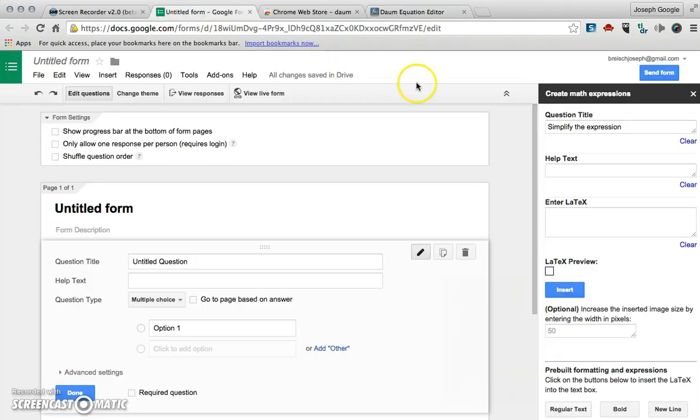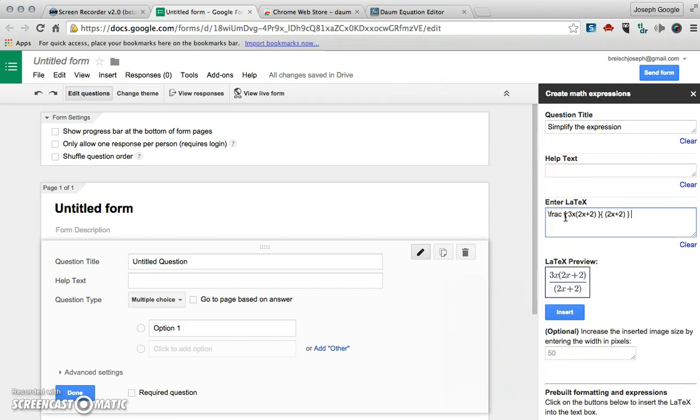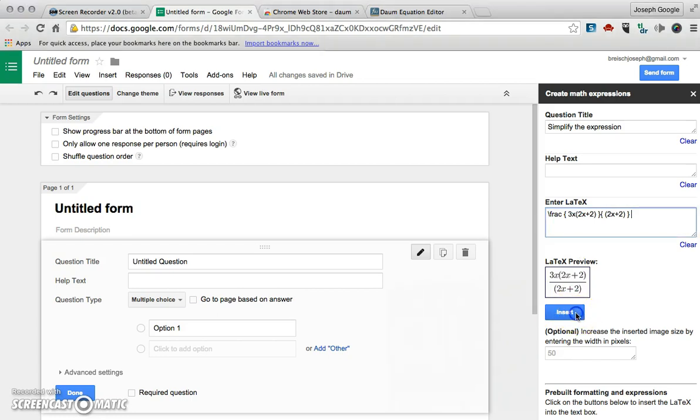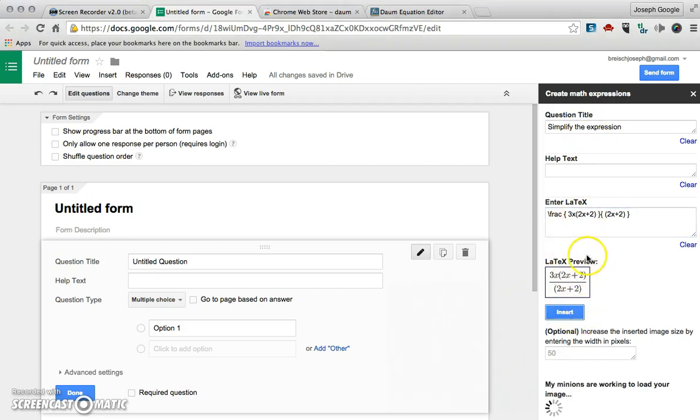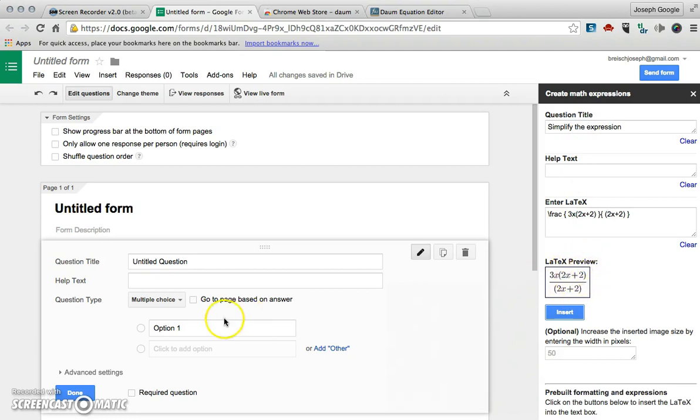I'm going to go back to my form, paste that in where the latex language is supposed to be. I can see my preview and then I'm going to click insert and that inserts the question and the equation in there.